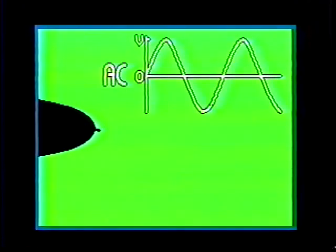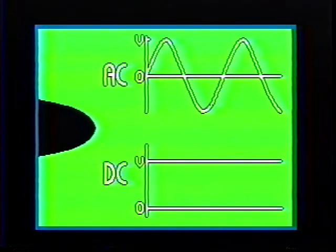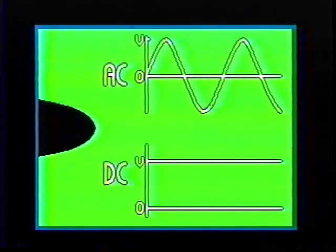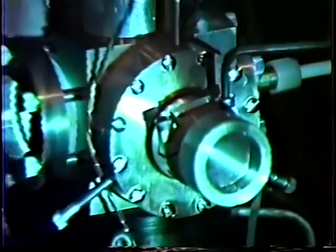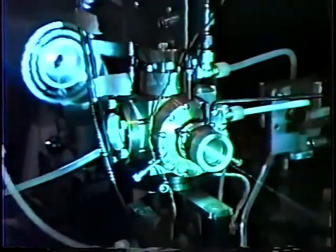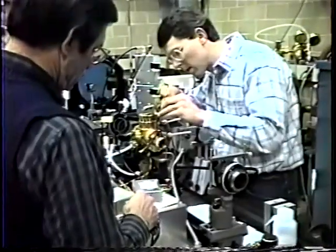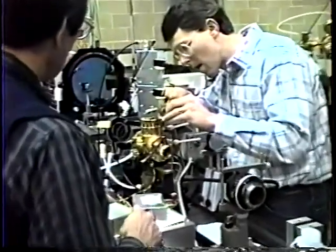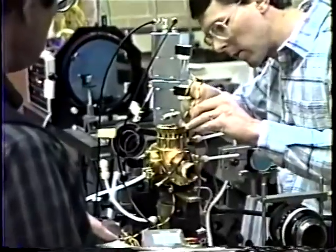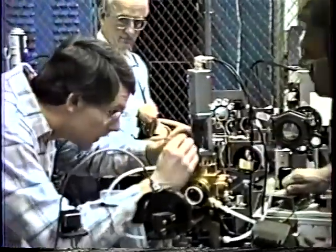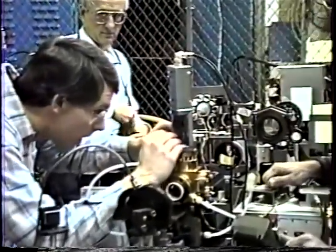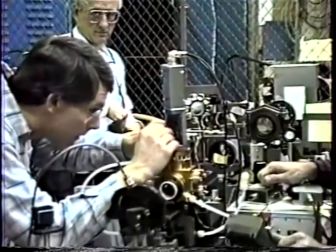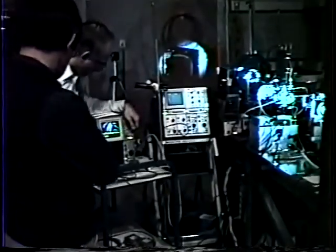Even more important than our understanding of the growth of the breakdown tree is our understanding of how it is initiated. This is particularly true for the application of steady state voltages as used in the commercial power systems. To understand the initiation process, a series of experiments have been conducted in collaboration with staff from the University of Tennessee.